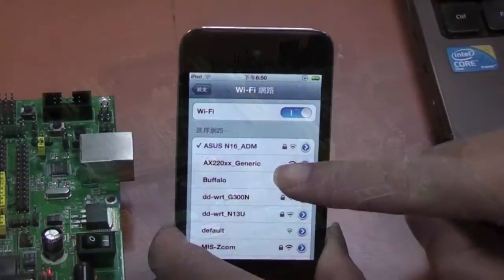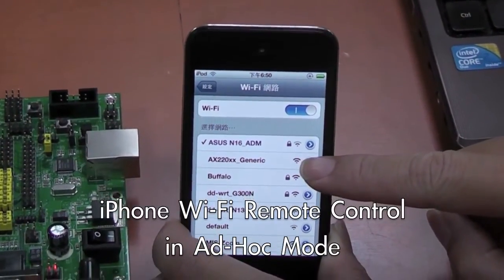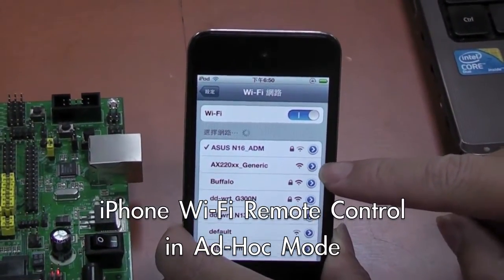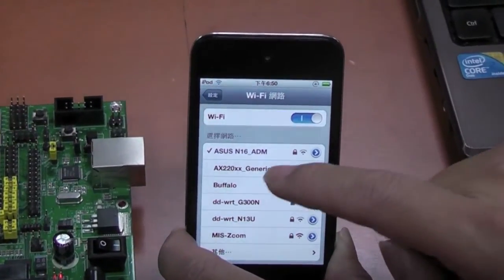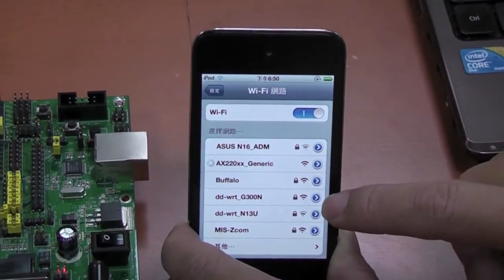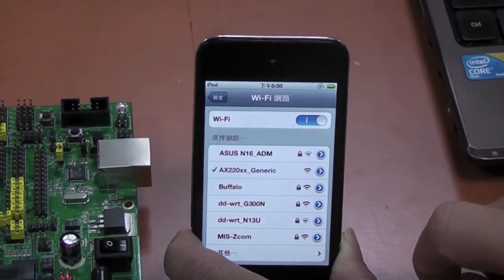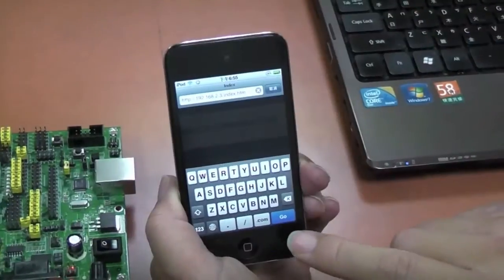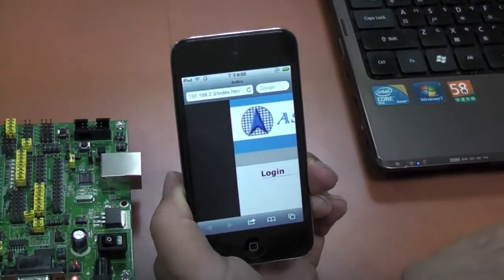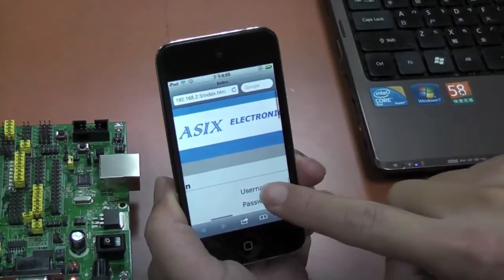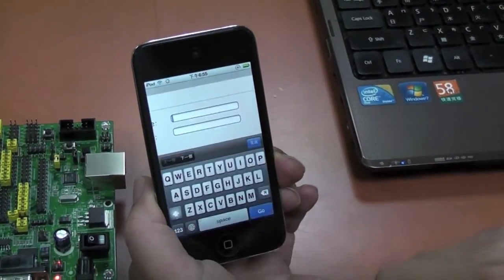Next, we will demonstrate how to use an iPhone to control the board remotely. First, connect the iPhone to the Wi-Fi network called AX22001 generic. Next, by inputting the IP address in the address bar, we can log on to the web server of the board.